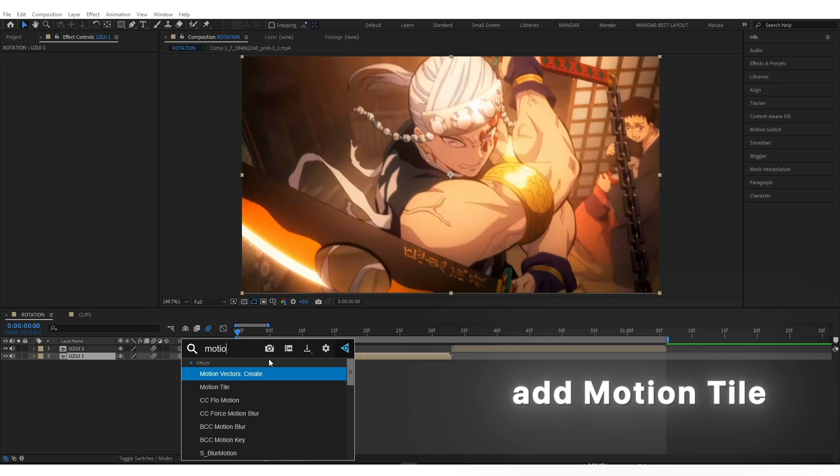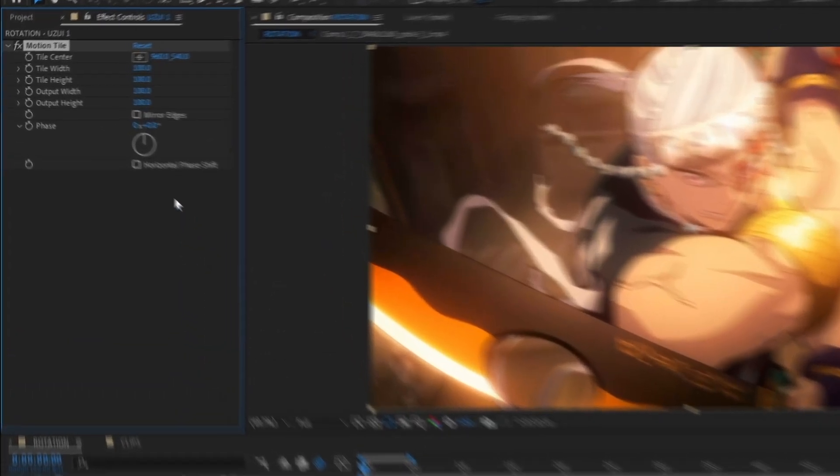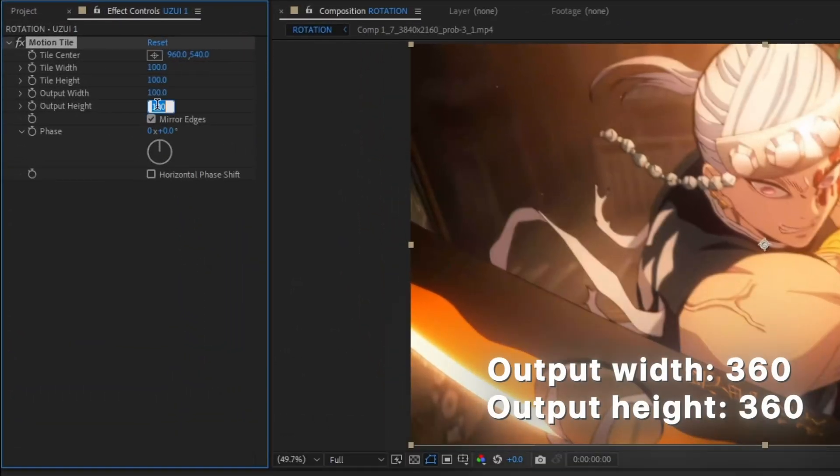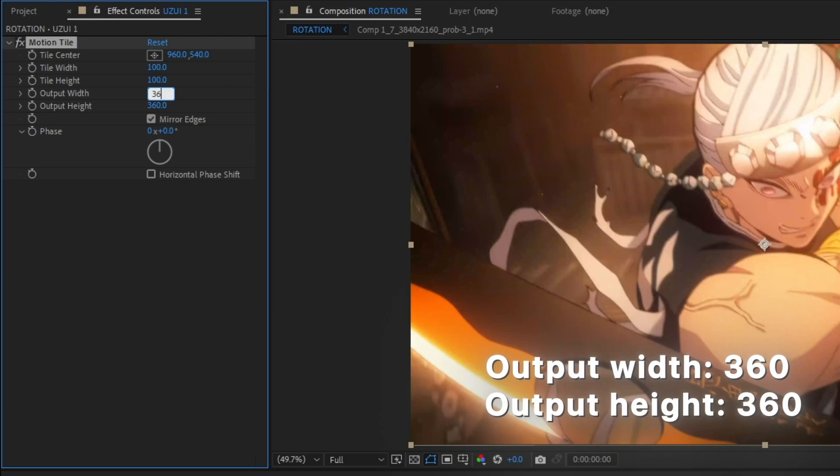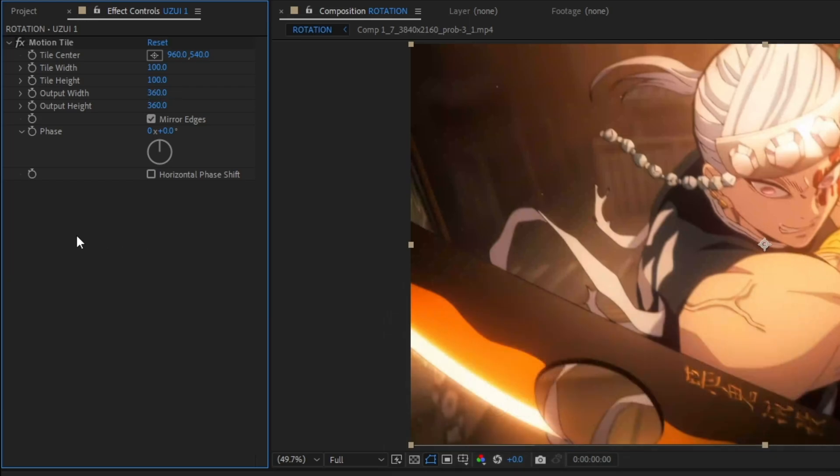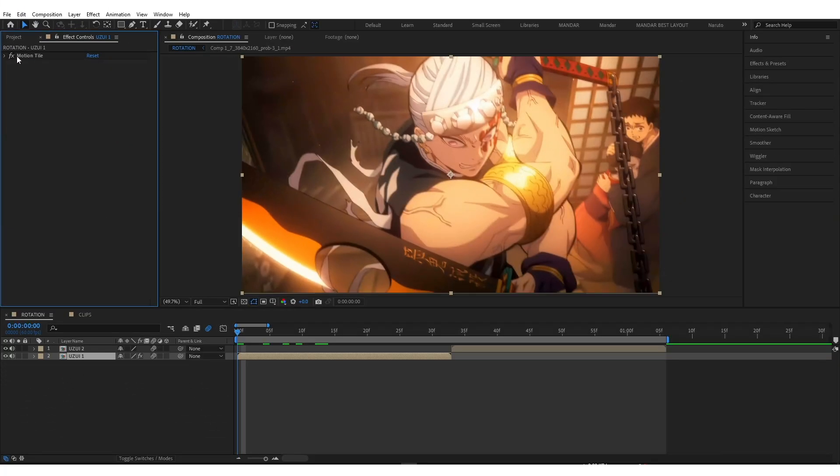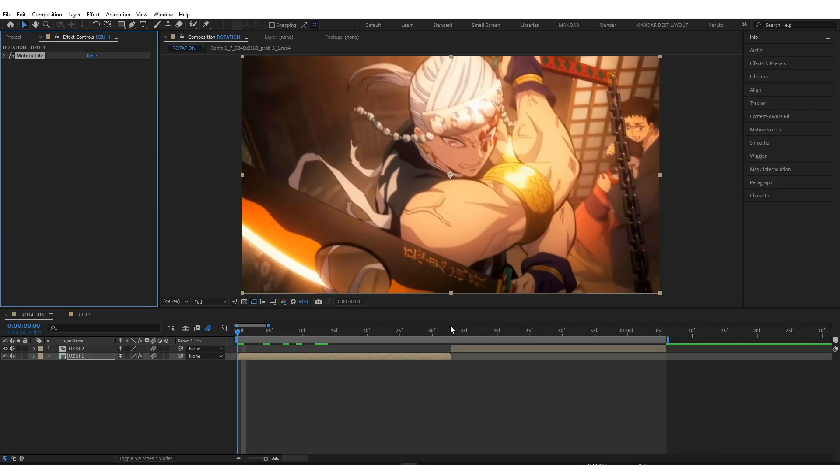Add motion tile. Copy my settings. Copy motion tile to second clip.